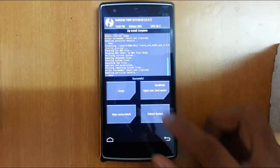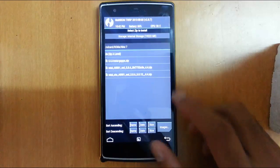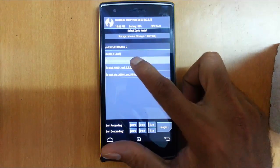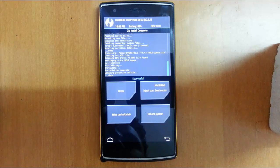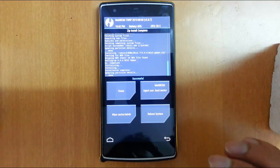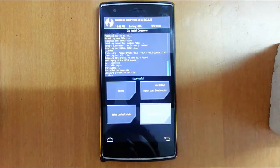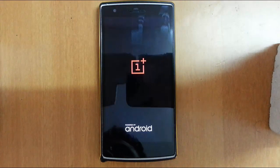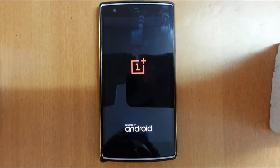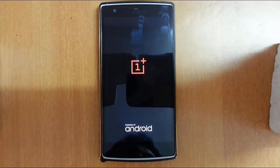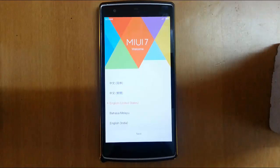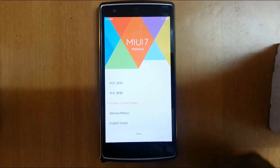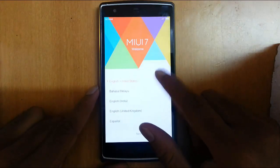That's also done. Now go back again and this time flash the MIUI GApps. Everything is flashed now, so reboot the system. Remember that the first reboot will take some time, so please be patient. The ROM is finally loaded.